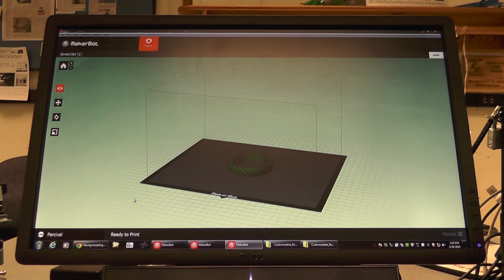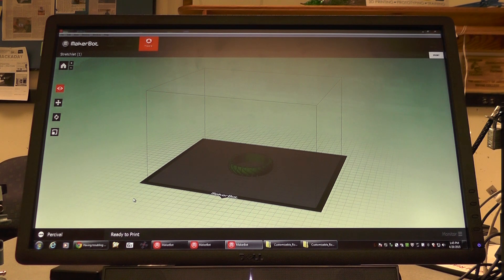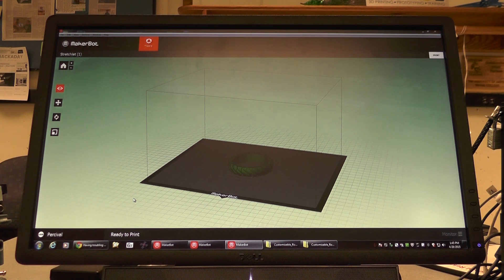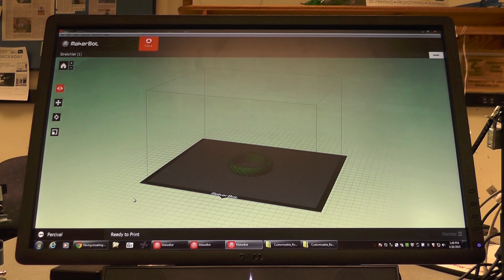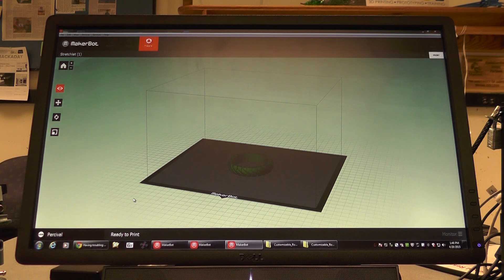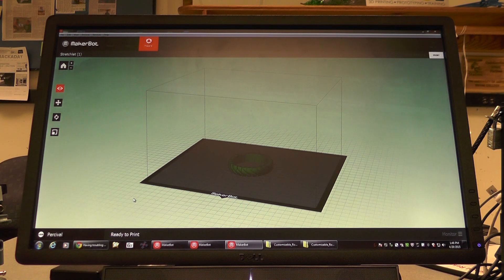The software is the same exact software used on the MakerBot Replicator 2X. If you've already watched the video on how to use the MakerBot Replicator 2X, you can consider the next 5 minutes as a refresher.